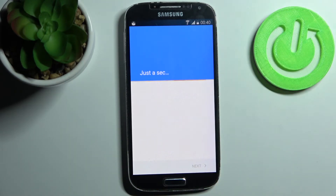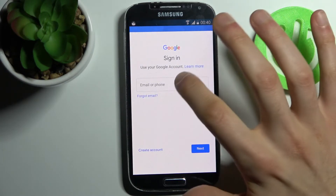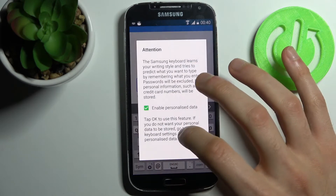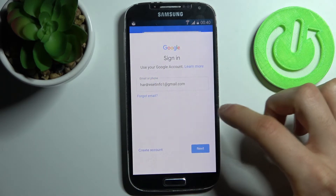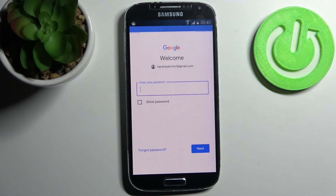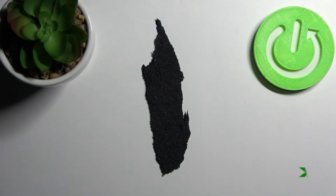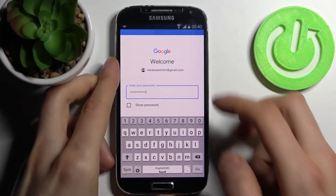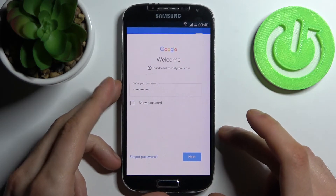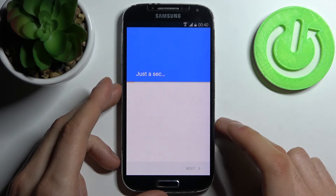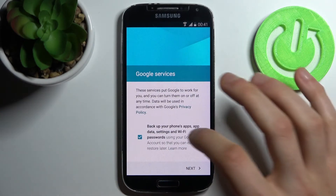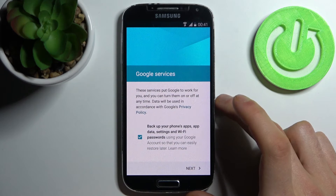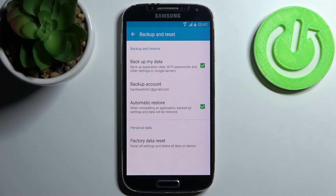Of course you'll need an internet connection to add a Google account. Here you have to enter your email or phone number, tap Next, then enter your password, tap Next, then agree with Google's terms of service and privacy policy, and tap Next — backup will be enabled.